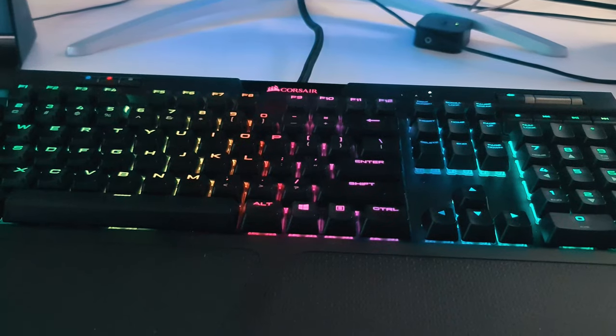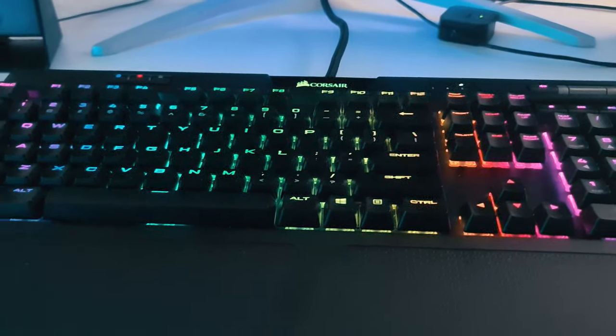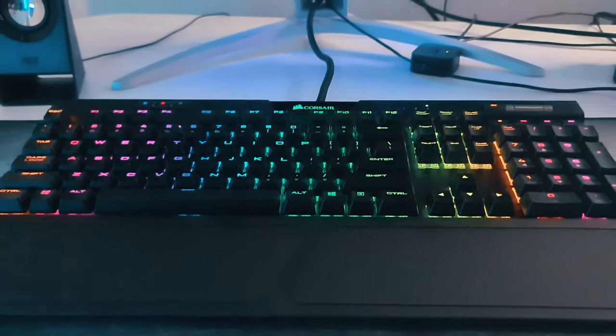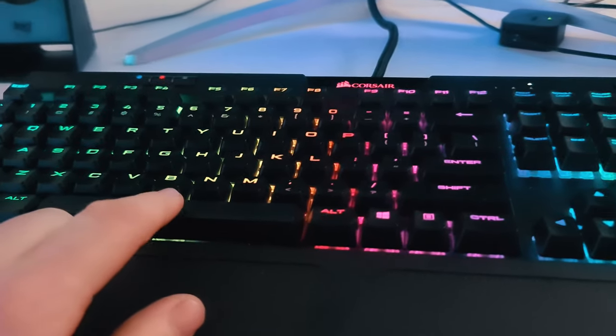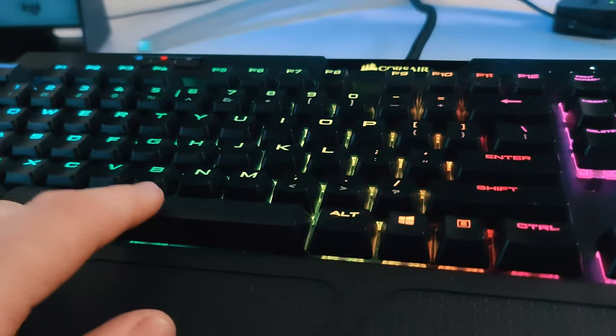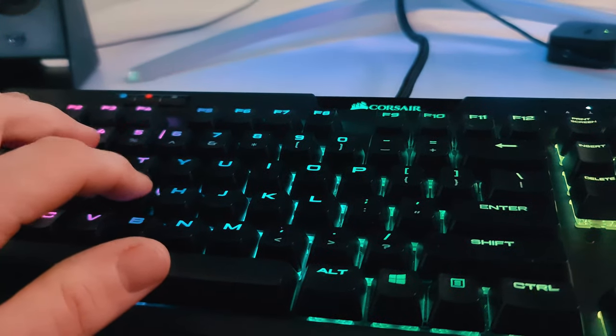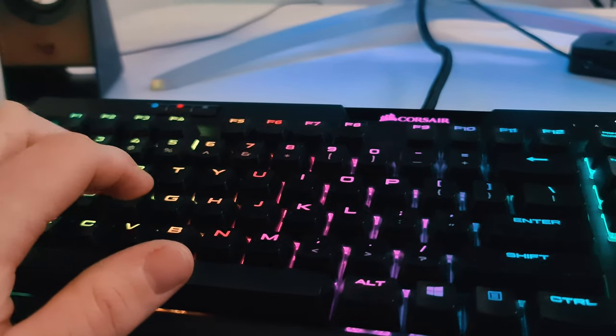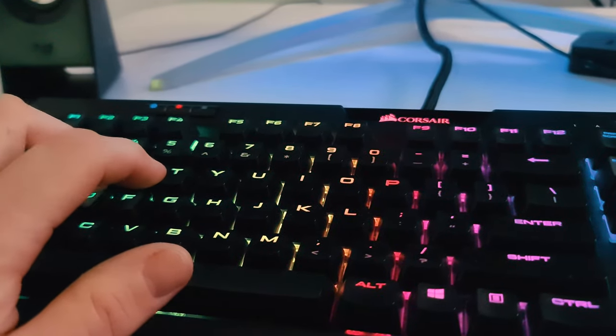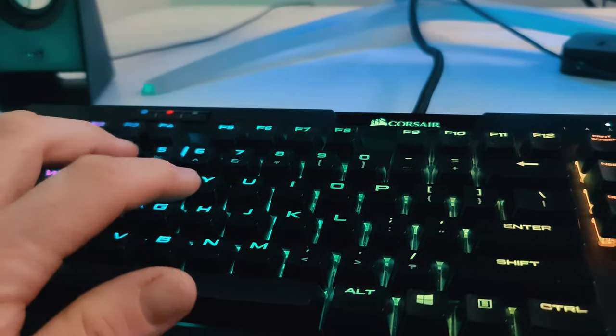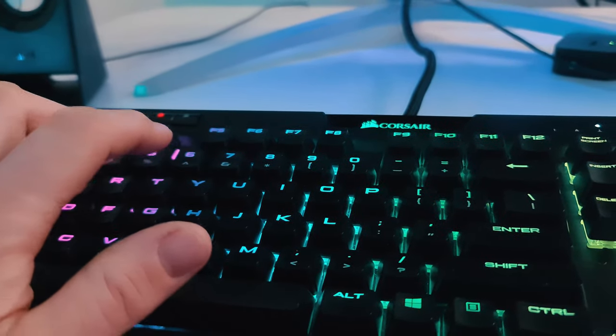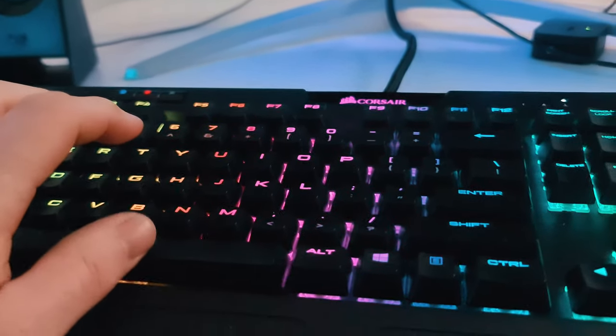So guys, we're now going to start with the sound of the keys, starting with the spacebar. As you can see, it's pretty standard. Now some keys, just pushing lightly.